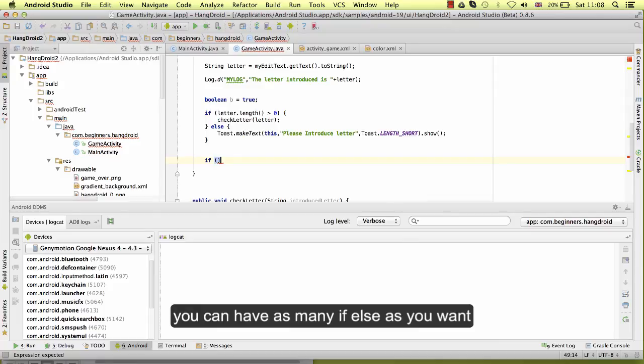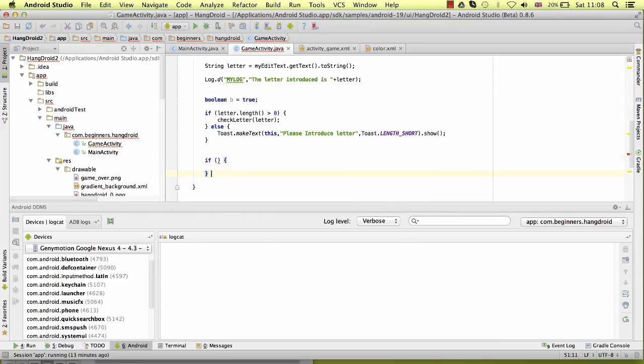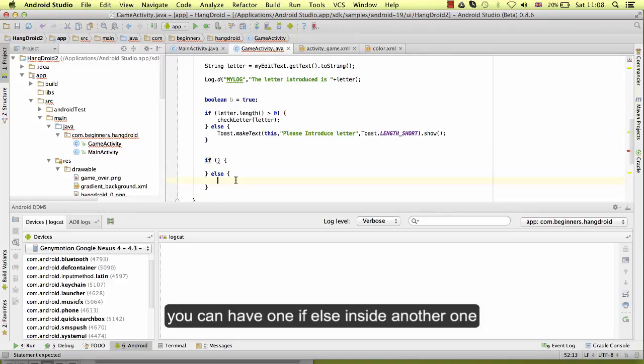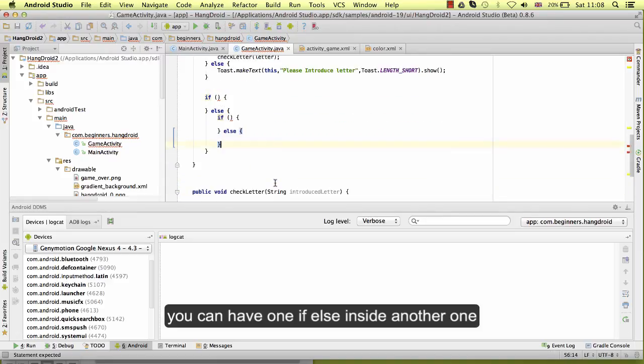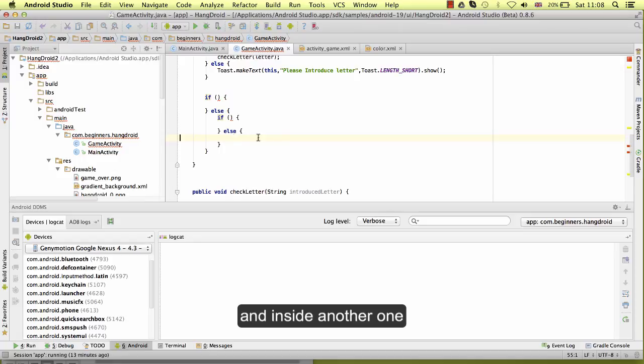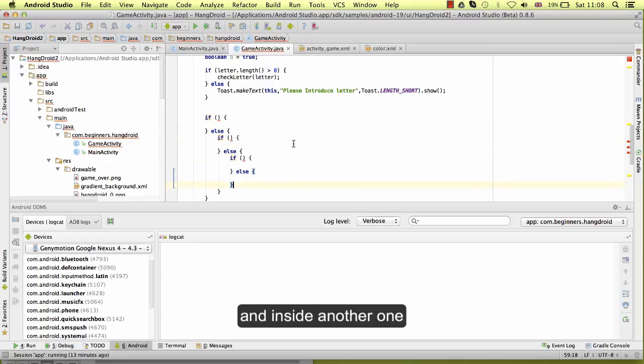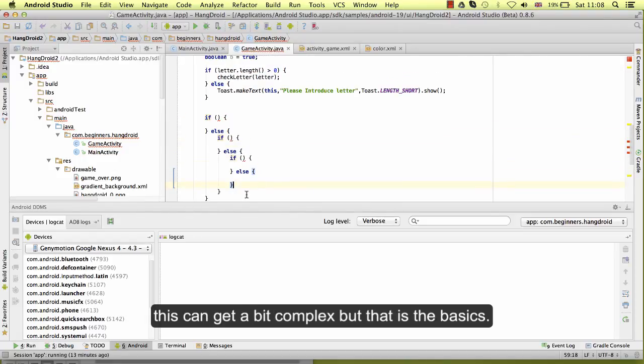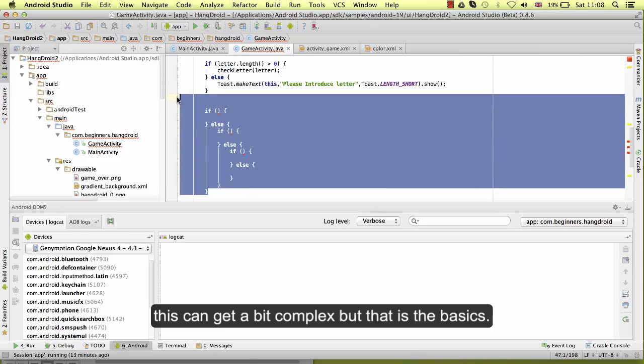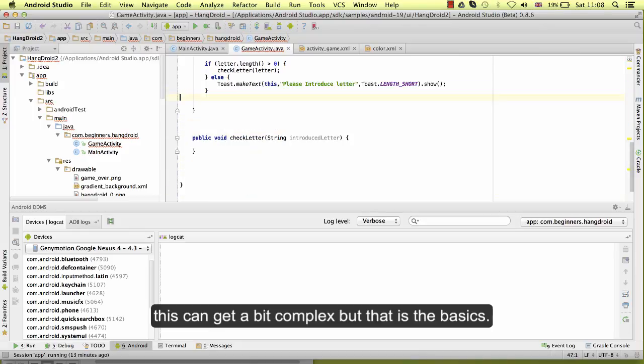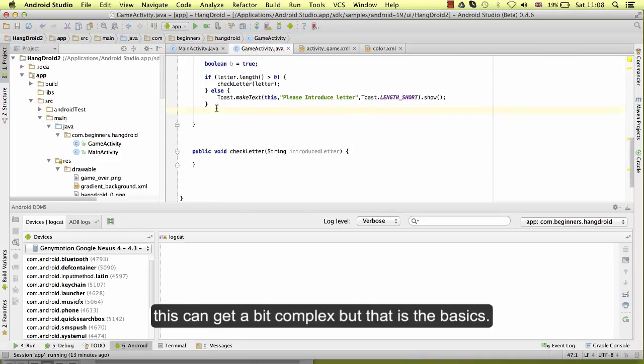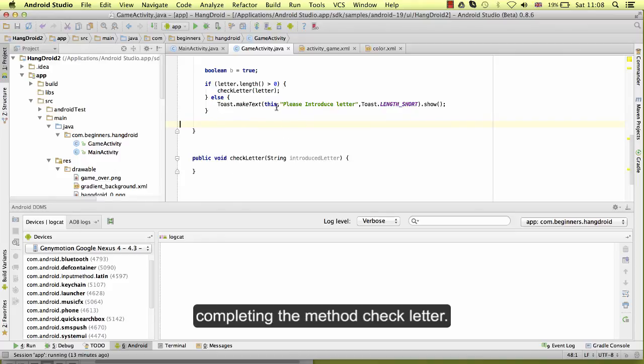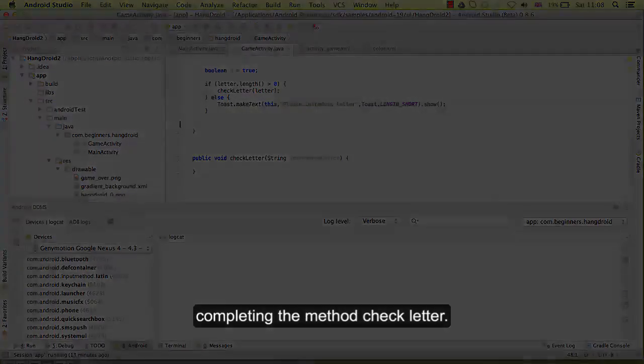Okay, basically this is the structure of an if. You can have as many if else as you want. You can have one if else inside another one and inside another one. This can get a bit complex, but that is the basics. So now we are ready to continue completing the method checkLetter.